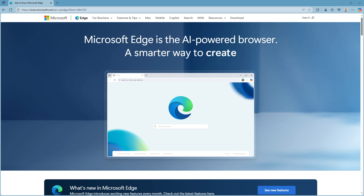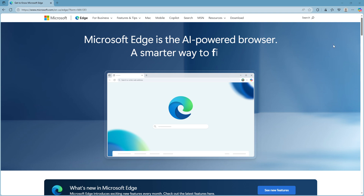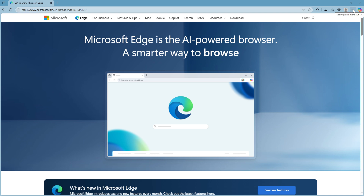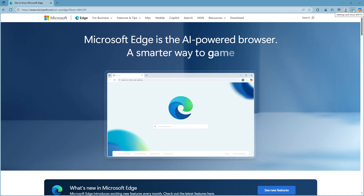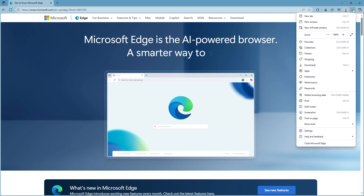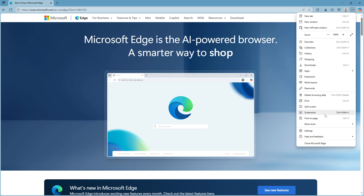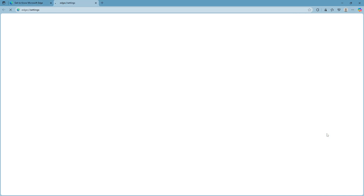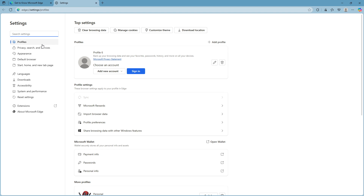To begin, you'll need to launch the Microsoft Edge browser. Simply click on the Edge icon to open it up. Once you have Microsoft Edge open, direct your attention to the top right corner of the screen. You'll see a series of three dots, which is the menu button commonly referred to as Settings and More. Click on these three dots and a drop-down menu will appear. From this list, select Settings. This will take you to the settings page where you'll find various options to personalise and configure your browser.